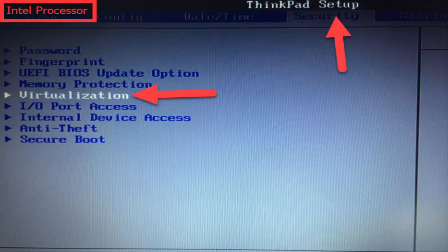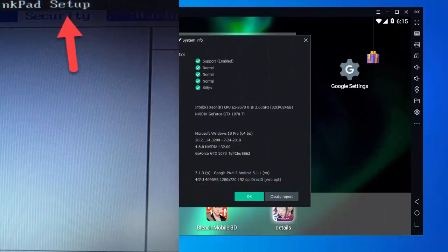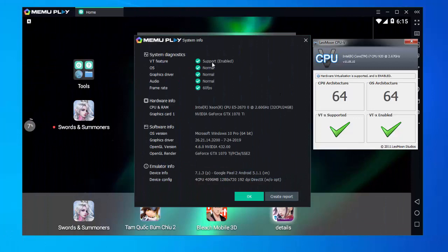The virtualization settings may be found in security settings or other non-standard menu names. If you get the result as shown, you are probably ready to go with hardware virtualization now.